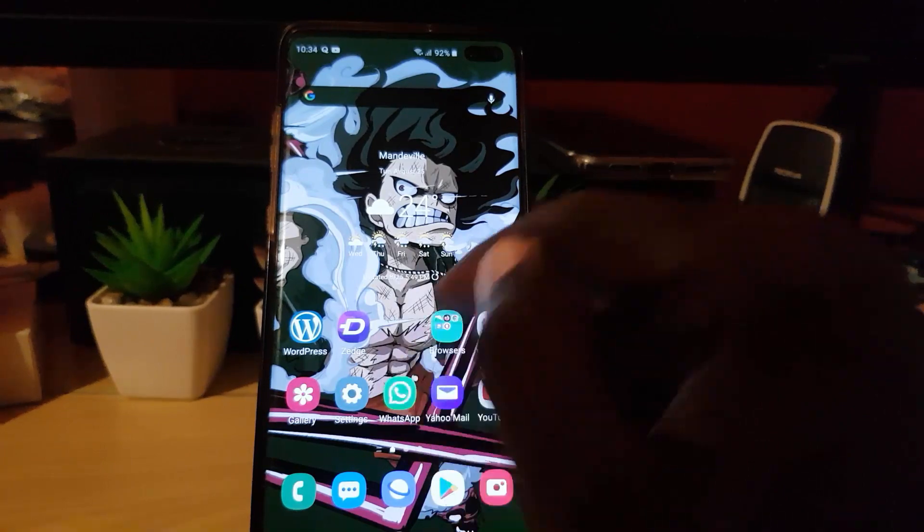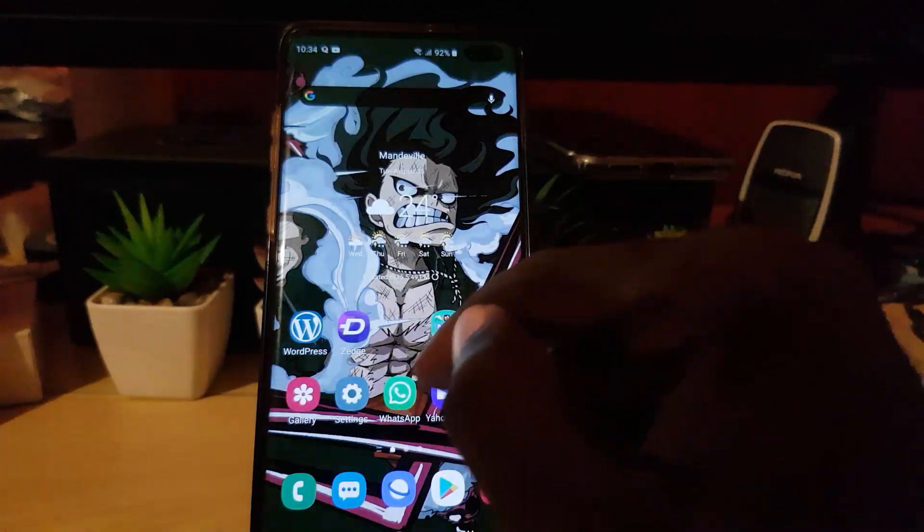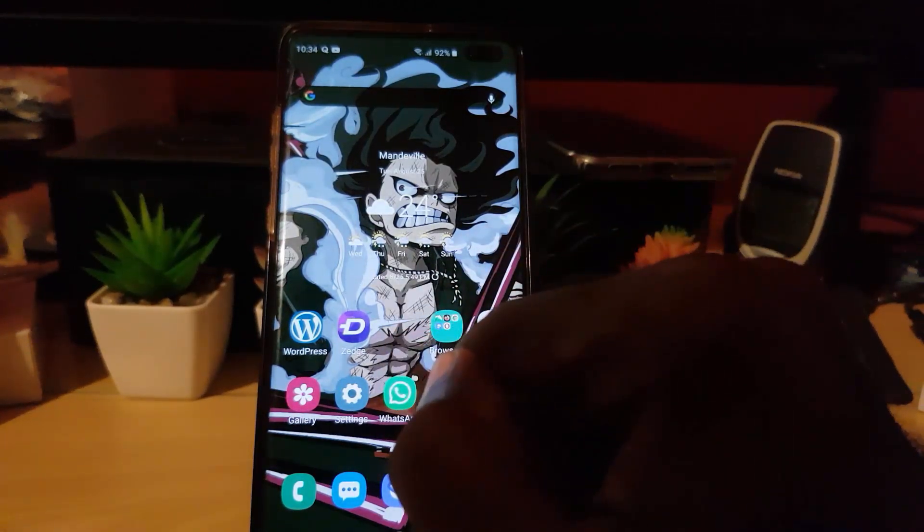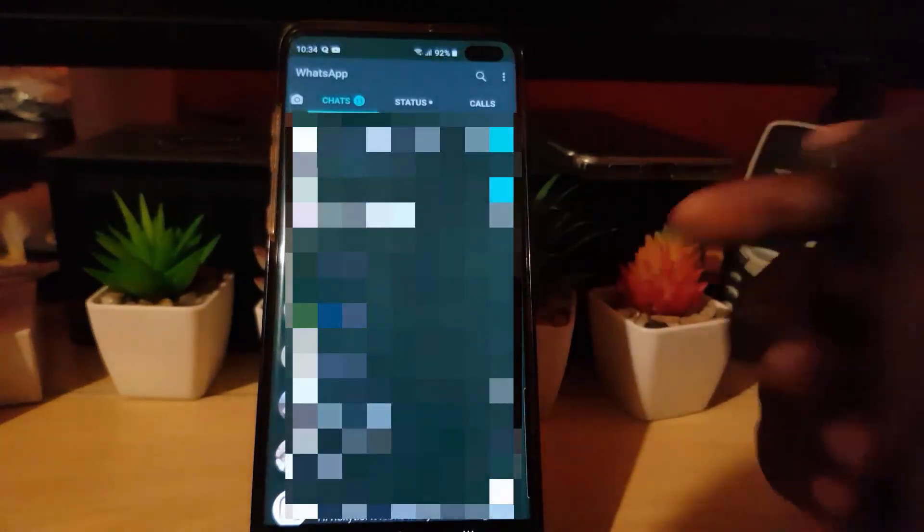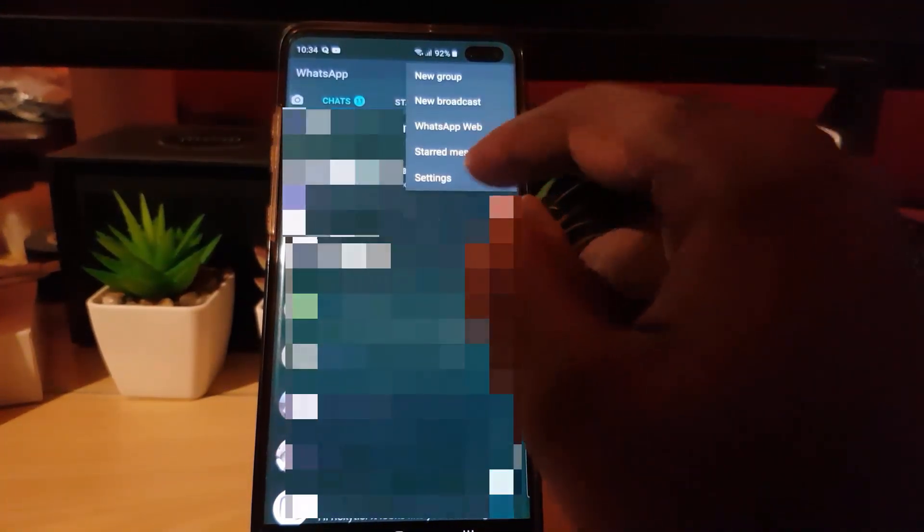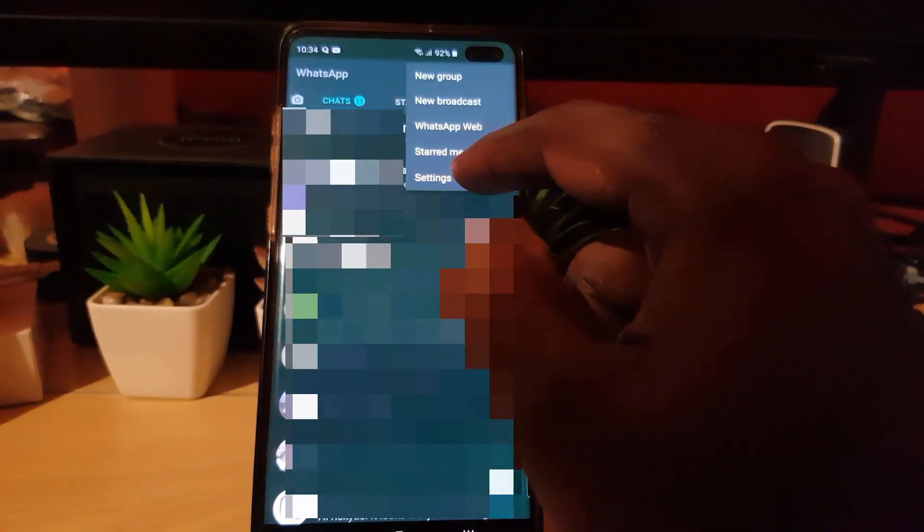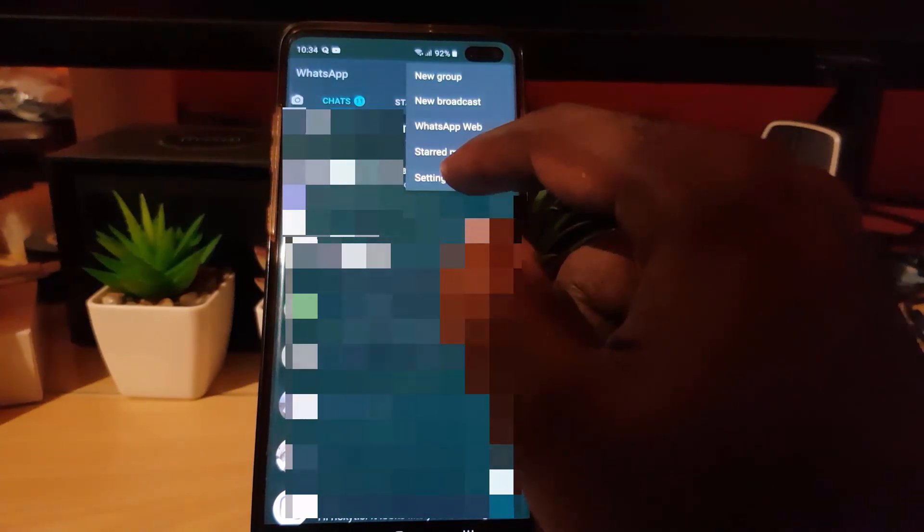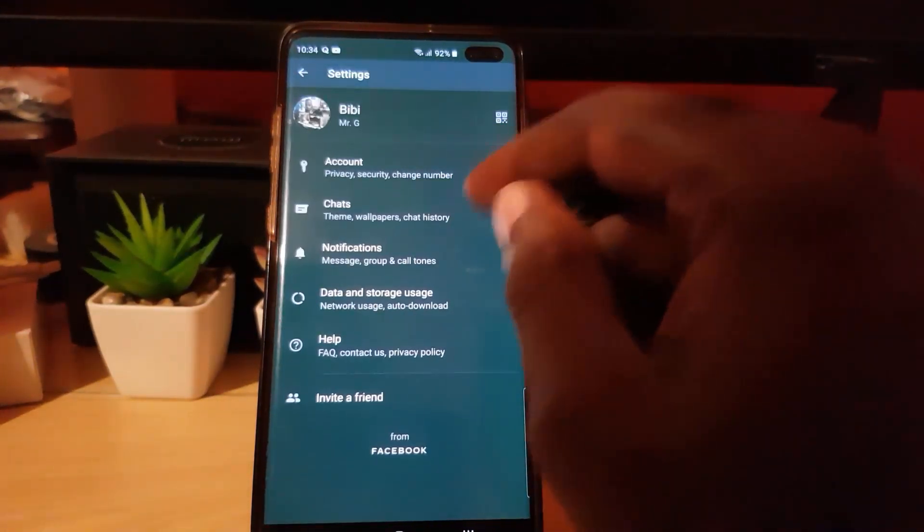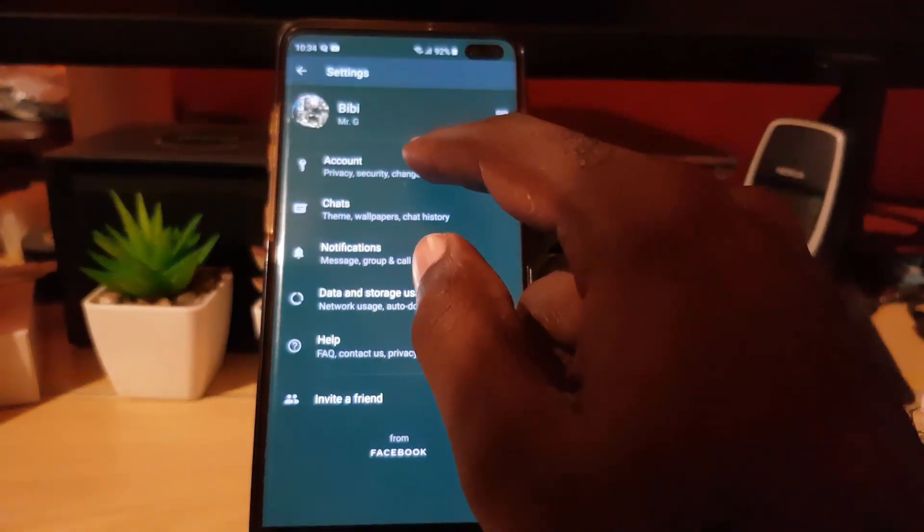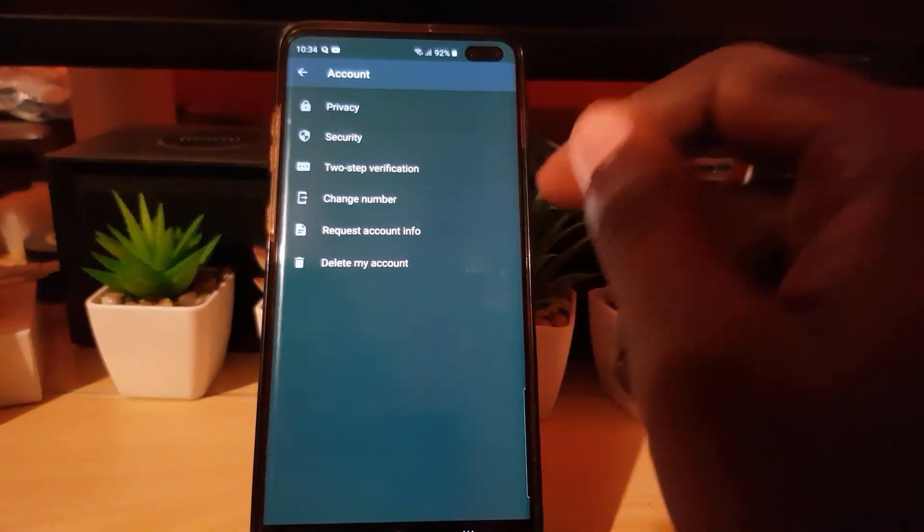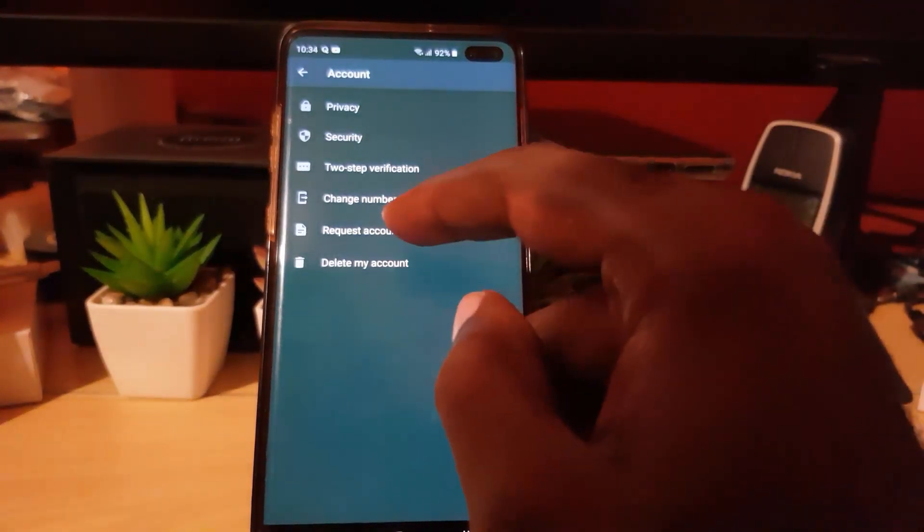I want the old data to be associated with my new number. So go ahead and launch WhatsApp, hit the three dots in the upper right. Once this menu is open, go to Settings. Once you're in Settings, go to Account.